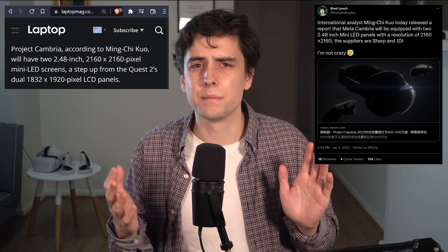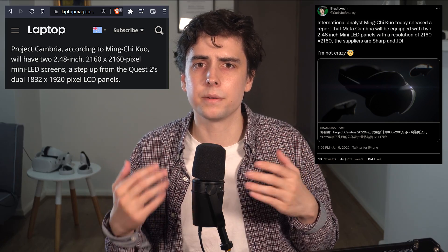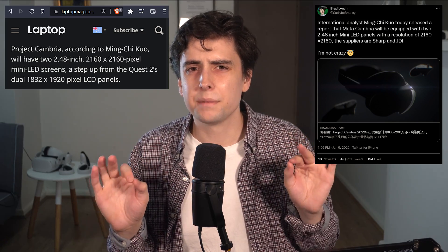There were previous rumors that they would use mini-LED with 2160 by 2160. I would be extremely disappointed if there isn't a resolution increase.